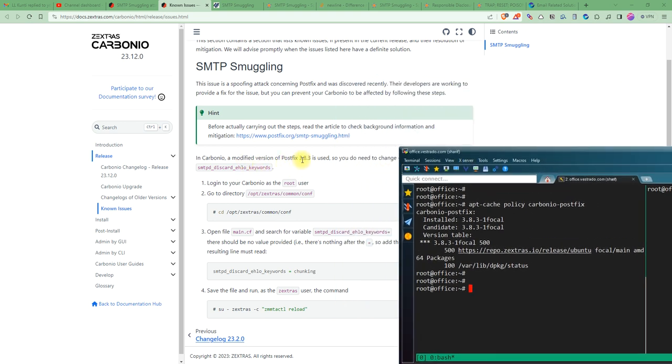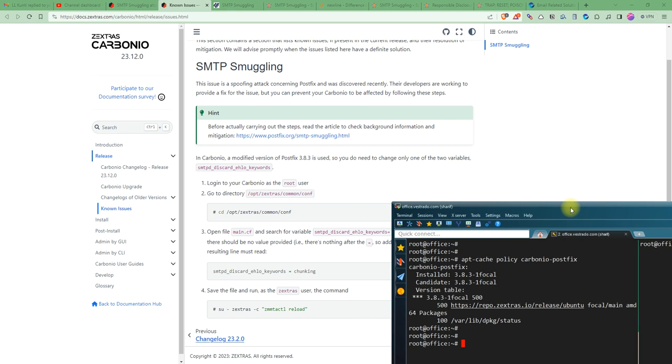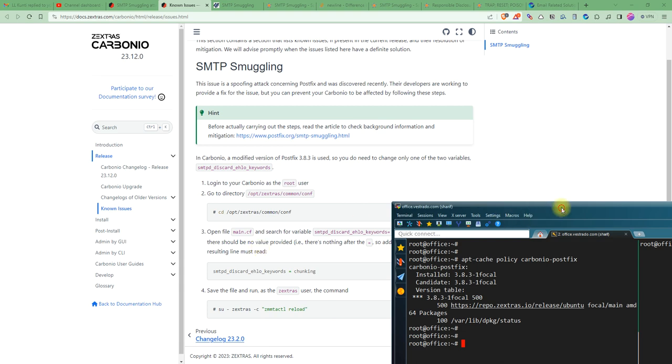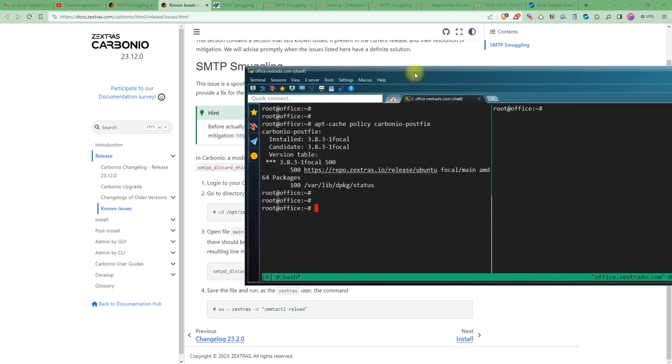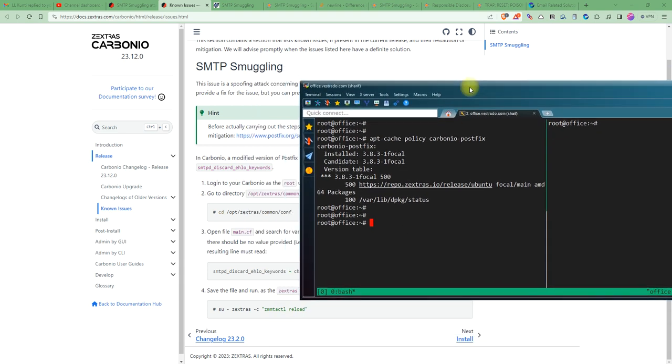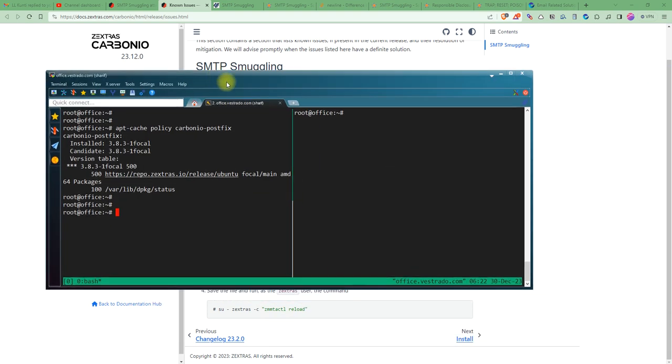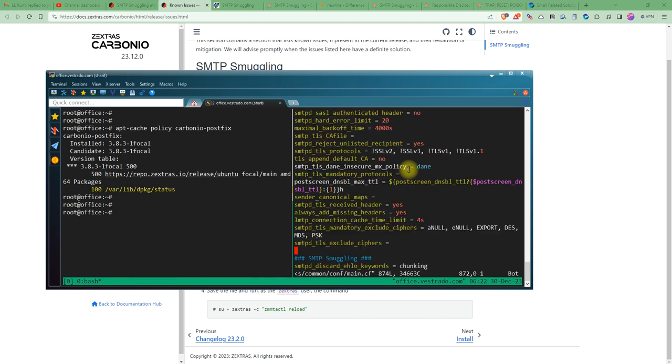If I look into the documentation of Zextras, it says if the version is 3.8.3, then you do need to change these things. Now we are going to change those variables. As a root user, we are going to vi opt/zextras/common/conf/main.cf, the Postfix configuration file.